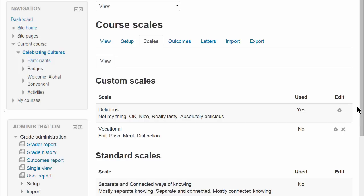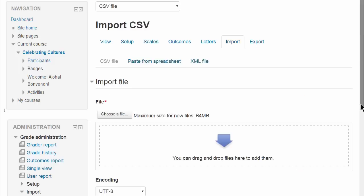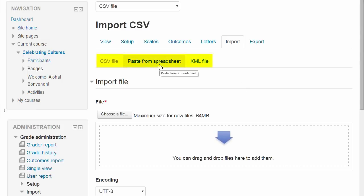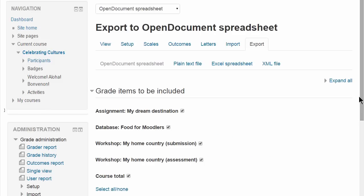You can also import grades that you have offline as easily as pasting from a spreadsheet, and you can export them in different formats if you want to print them off, for instance.